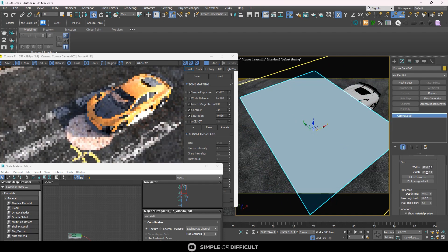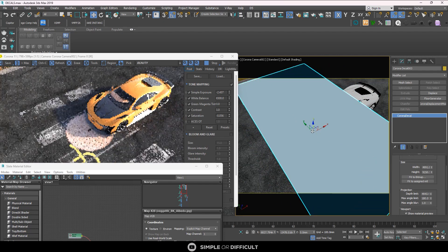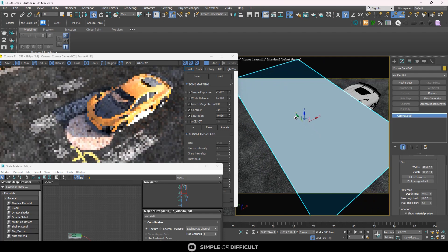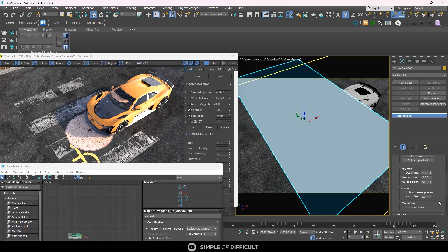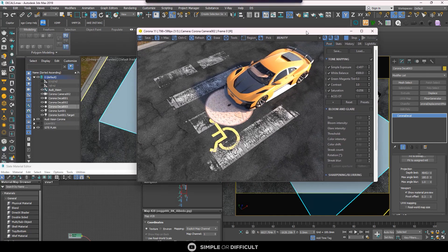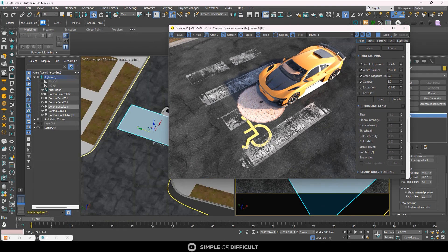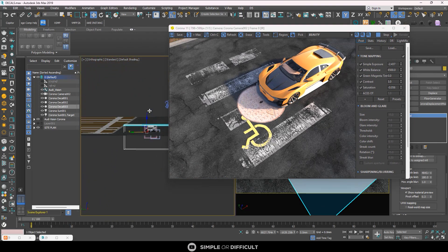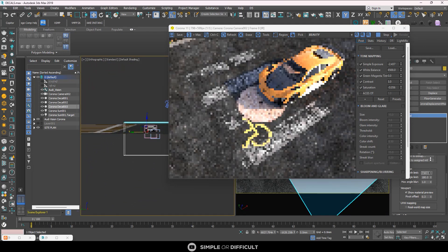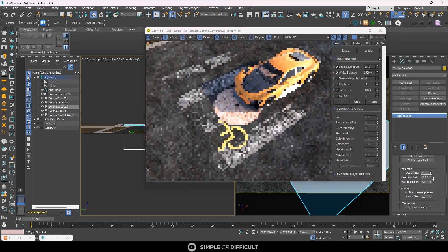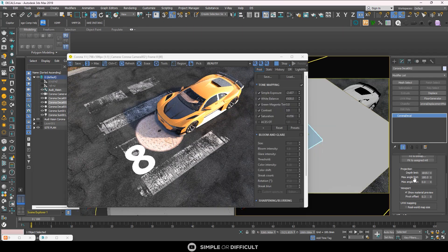You can use these controls to alter the decal the way you want — the choice is yours. The Projection value controls the depth. If you increase it, you can see how large it gets, and decreasing it makes it smaller.